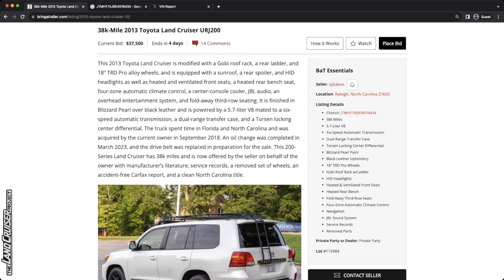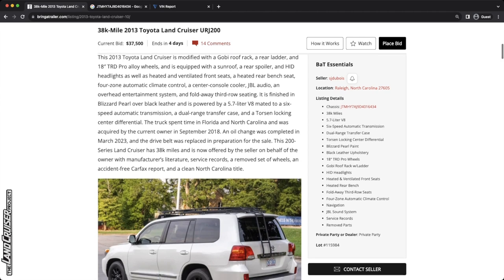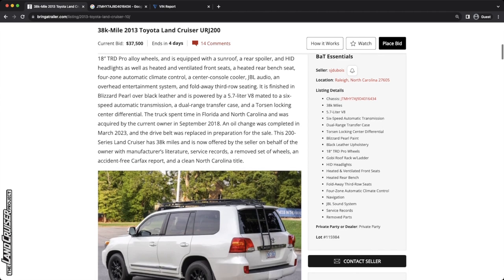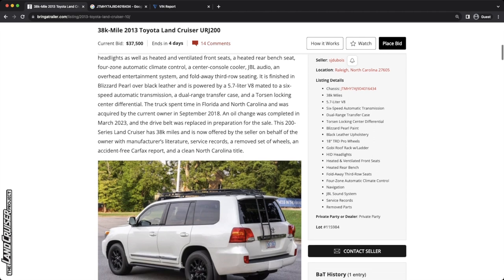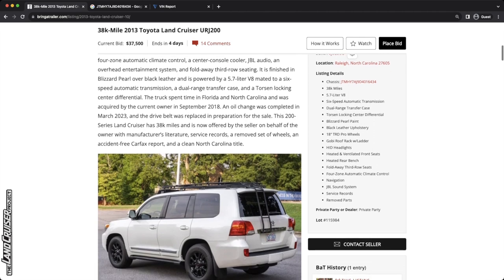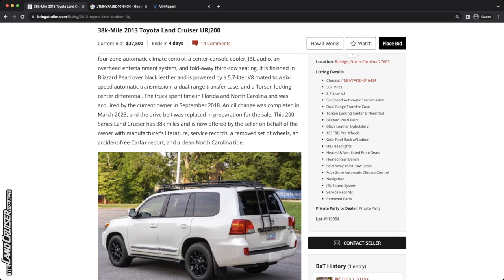So let's move on through this listing and look at those high level details. This is located in Raleigh, North Carolina. It's got 38,000 miles. Being a 2013, it's going to have a 5.7 liter V8, that's the 3URFE, with a six speed automatic transmission. The eight speed came in 2016 plus. It's got blizzard pearl paint and black leather upholstery, 18 inch TRD Pro wheels.